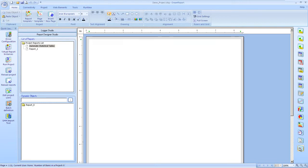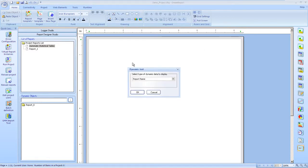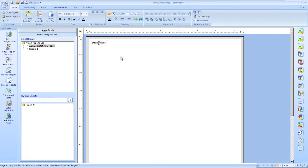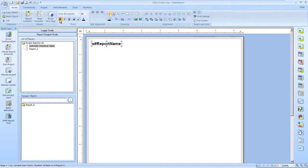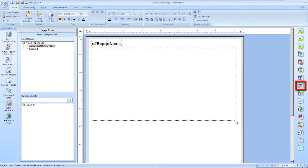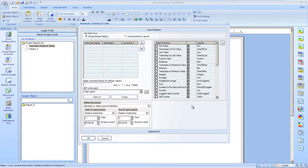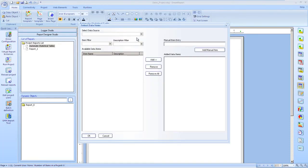For the report header, I'll add a dynamic text object, which will be the report name. Set a couple of font properties, and we're ready now to insert an automatic statistic table. I'll browse for tags from our data sources and add them to the list.